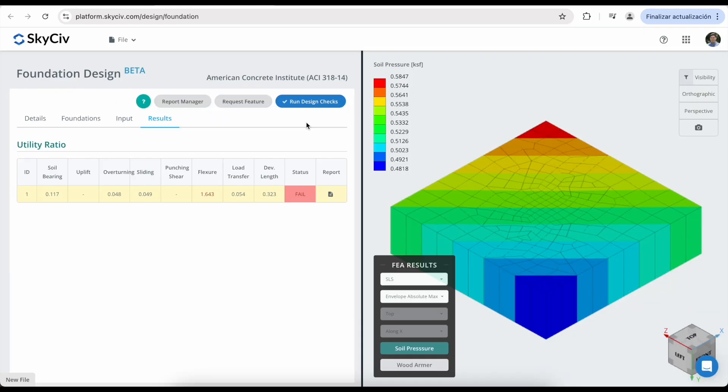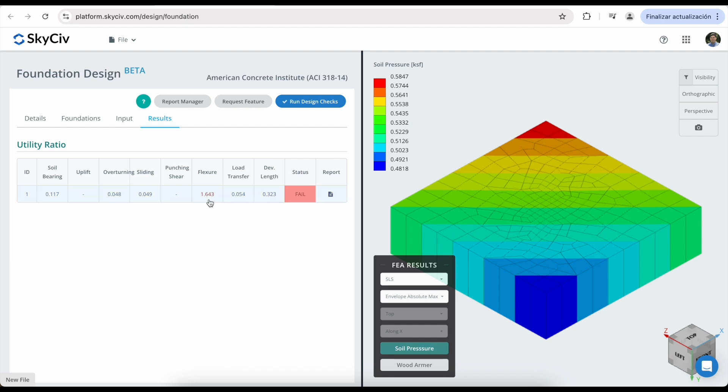In the result tab, you will see that each limit state has its own column, with each column showing its utility ratio. This will tell you whether each limit state passes or fails, based on whether the ratios are above or below one. In this case, the only value that is higher than one is the flexure. So this means these design checks are failing.